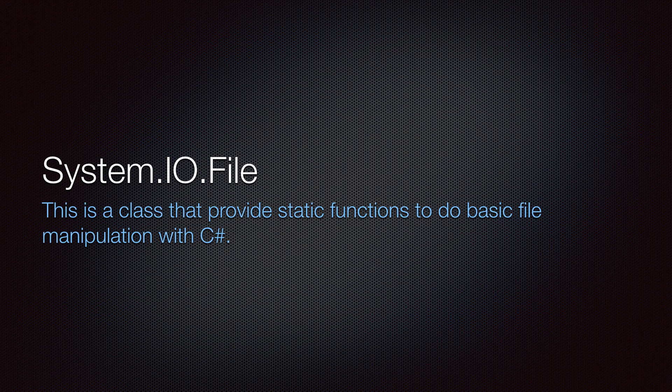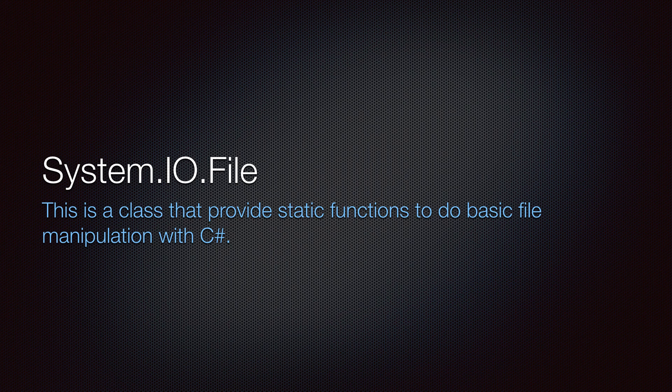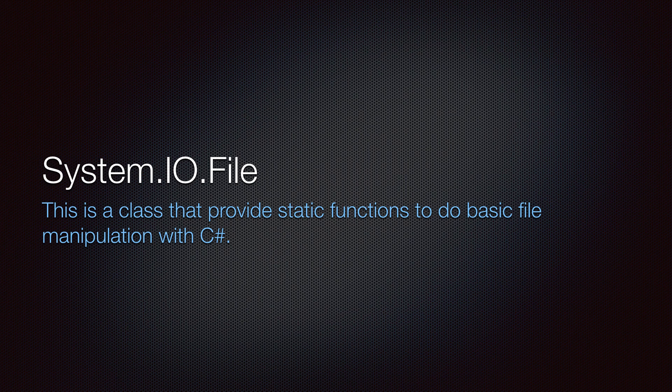So this video is essentially an introduction to a video series I am preparing. And this video series is going to be about the System.IO.File class, which is a class that provides a bunch of static functions that allows us to do basic file manipulation in C#.